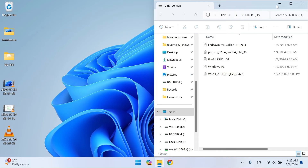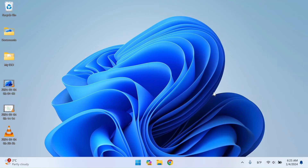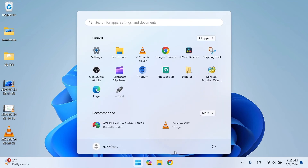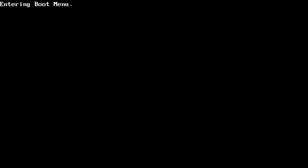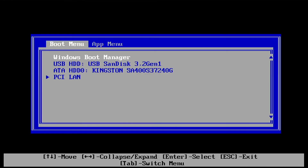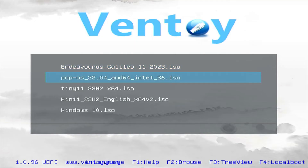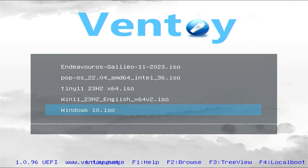Now restart the computer. After rebooting, enter the boot menu. Check your computer manufacturer's documentation to see which button is responsible for starting the boot menu. Boot your USB flash drive. Select which ISO image you want to load in the Ventoy menu.